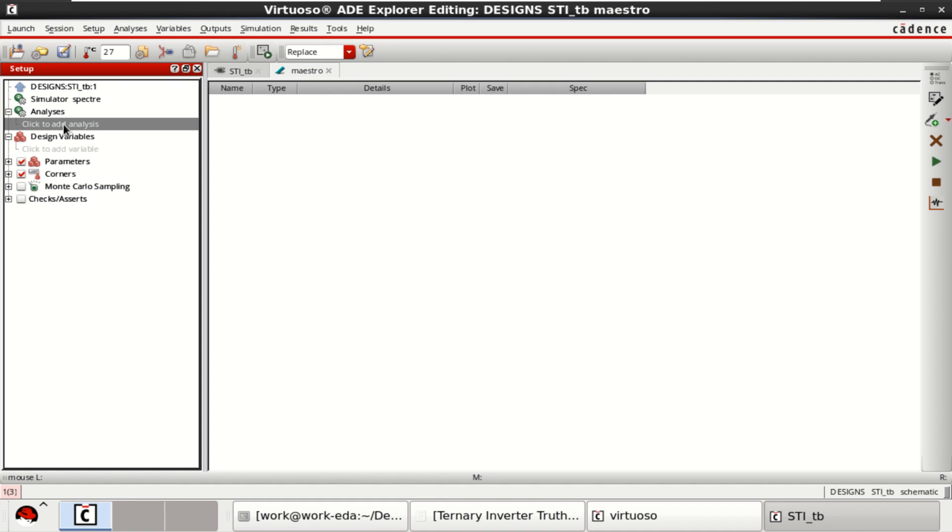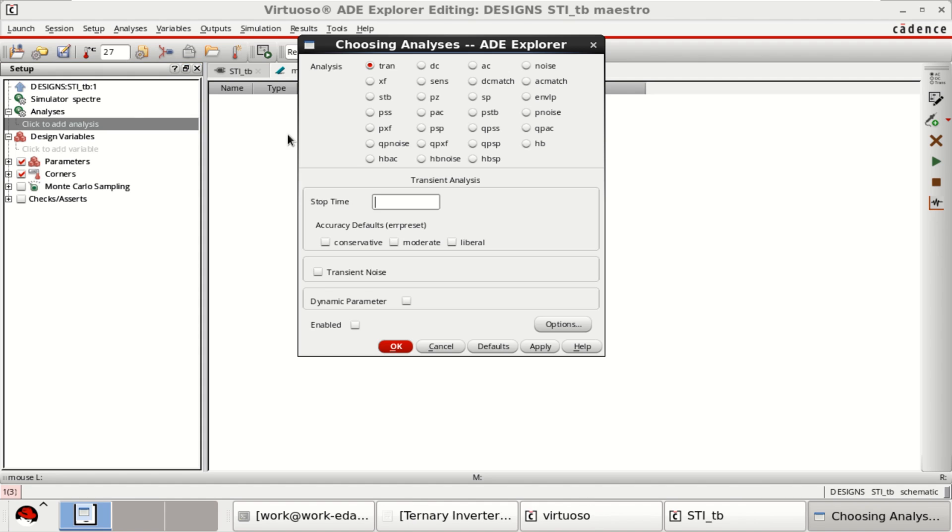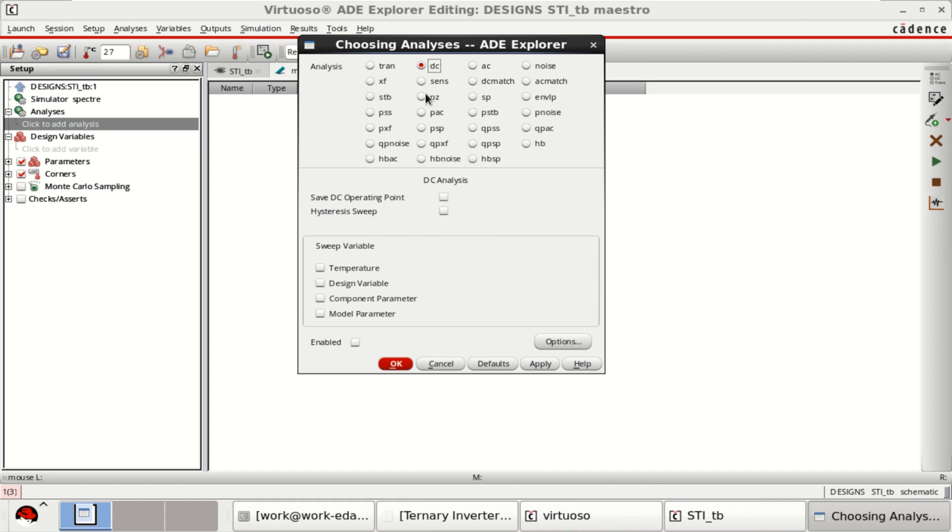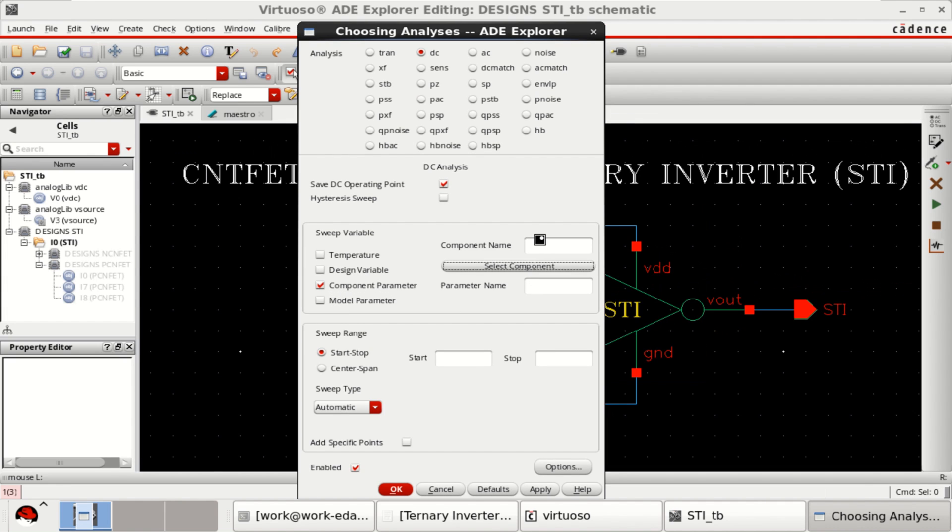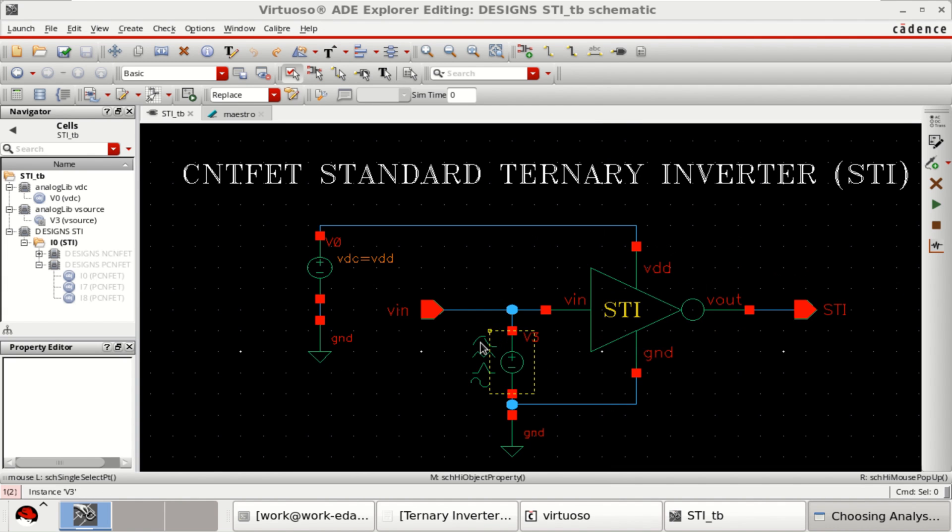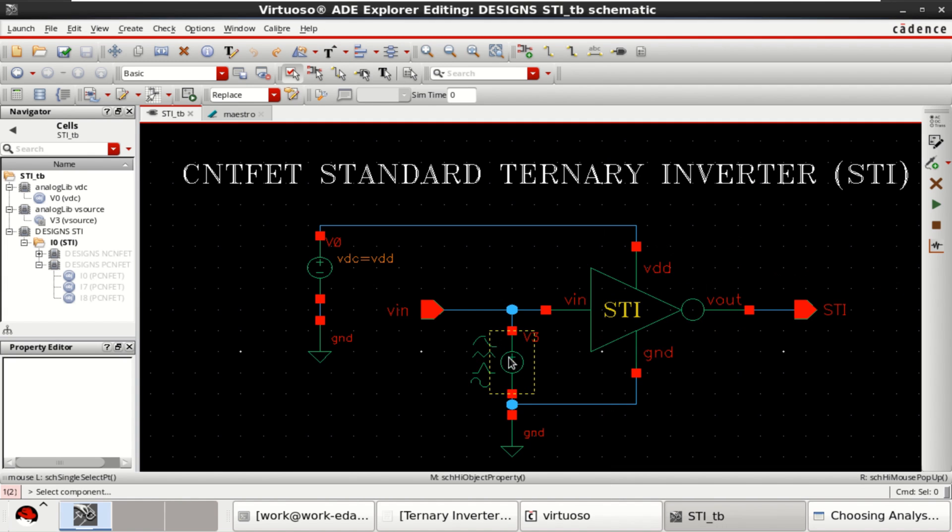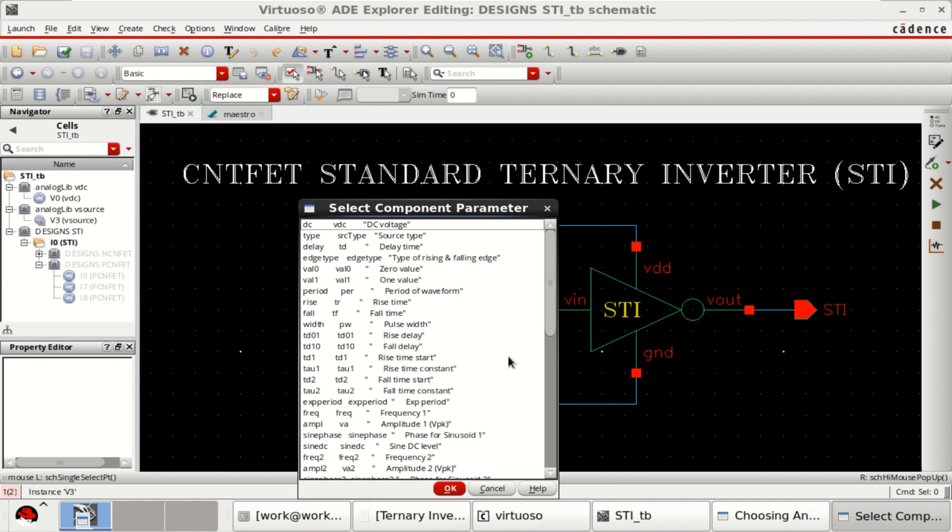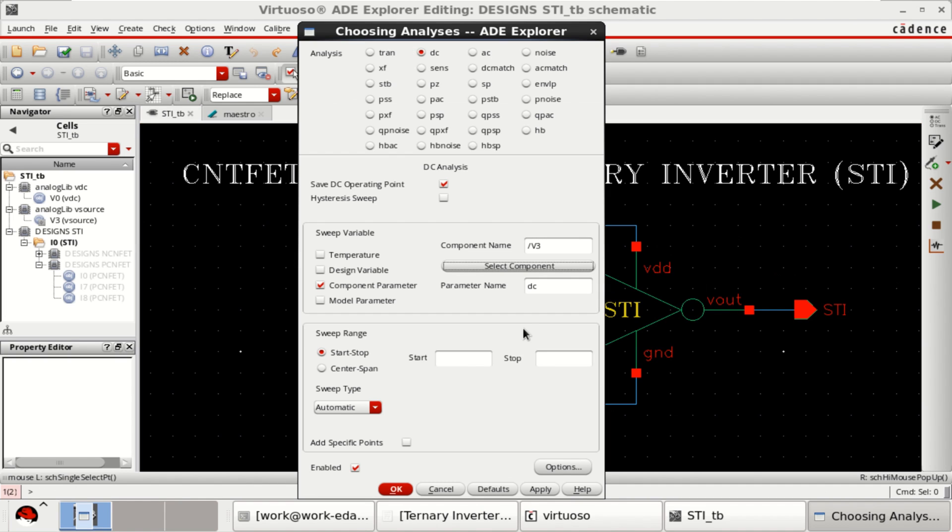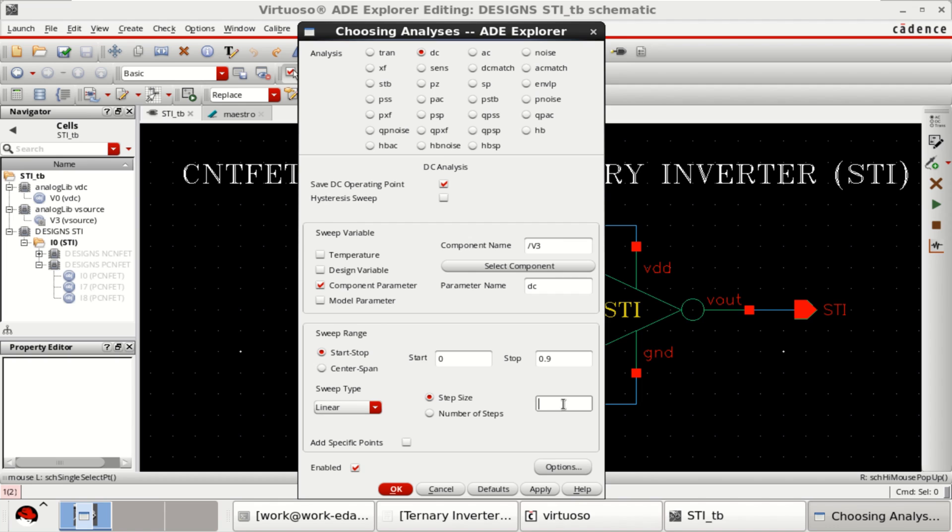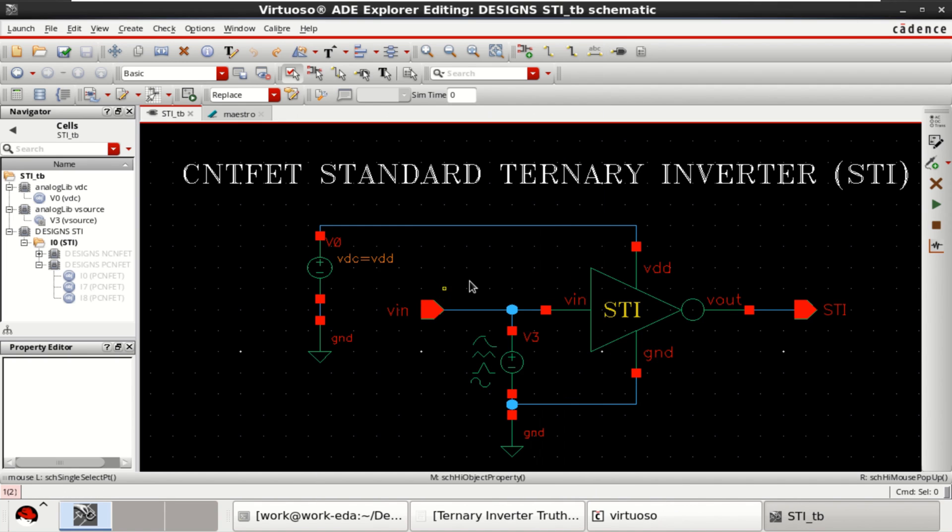Click on analysis. I want to perform a DC analysis. Component parameter. Select this input. VDC. Sweep range is from 0 to 0.9. Linear step size of 0.01. Click OK.